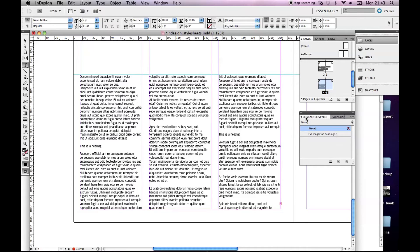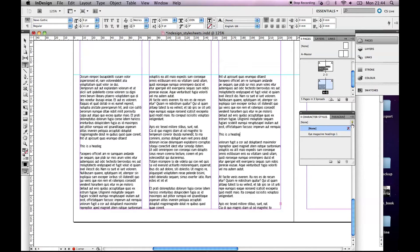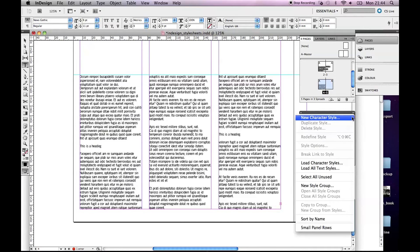So the best place to set that up, the tab to go to is this one, Character Styles. It's like Paragraph Styles with slightly less options, but for a heading we don't need it. So again I have it actually set up here but I'm going to do a new one.